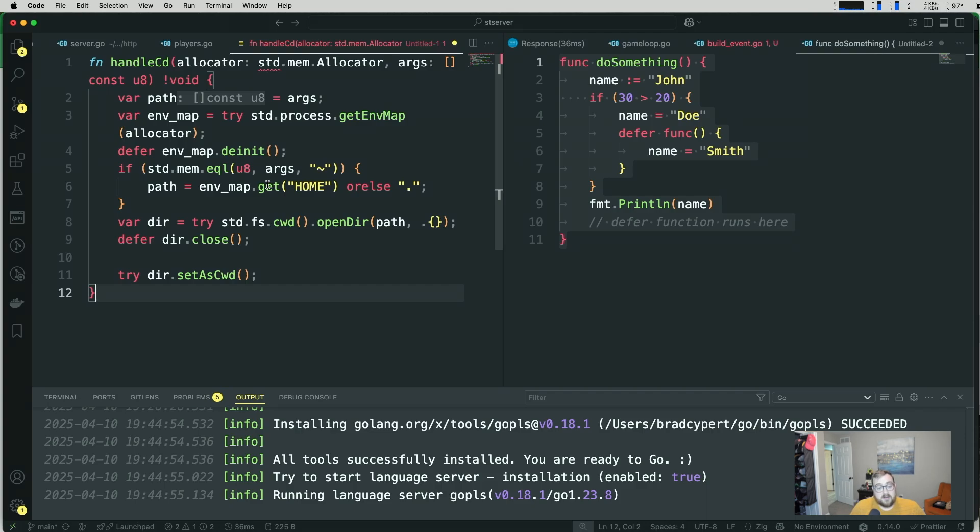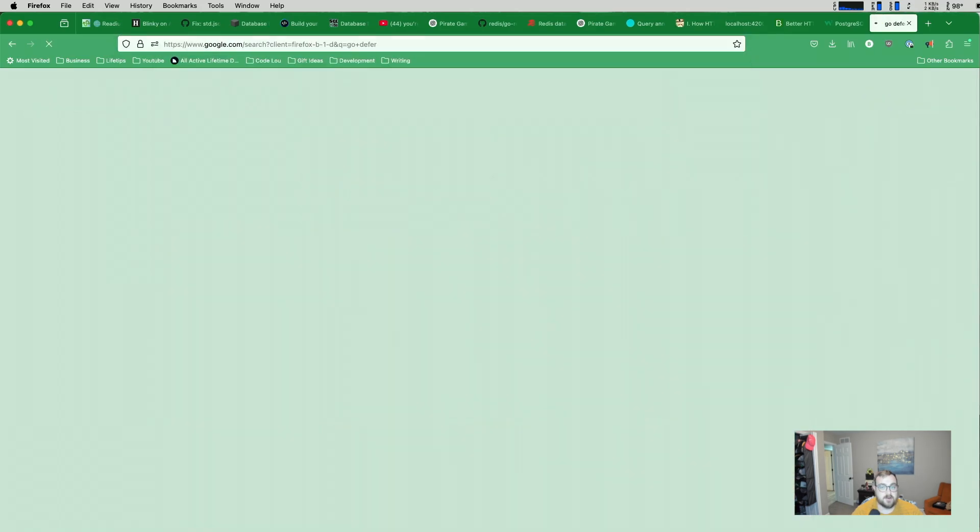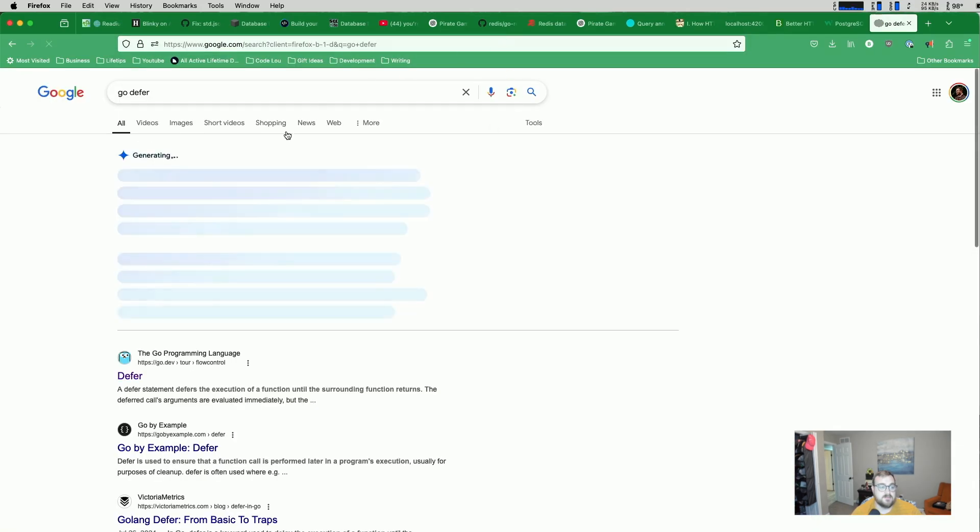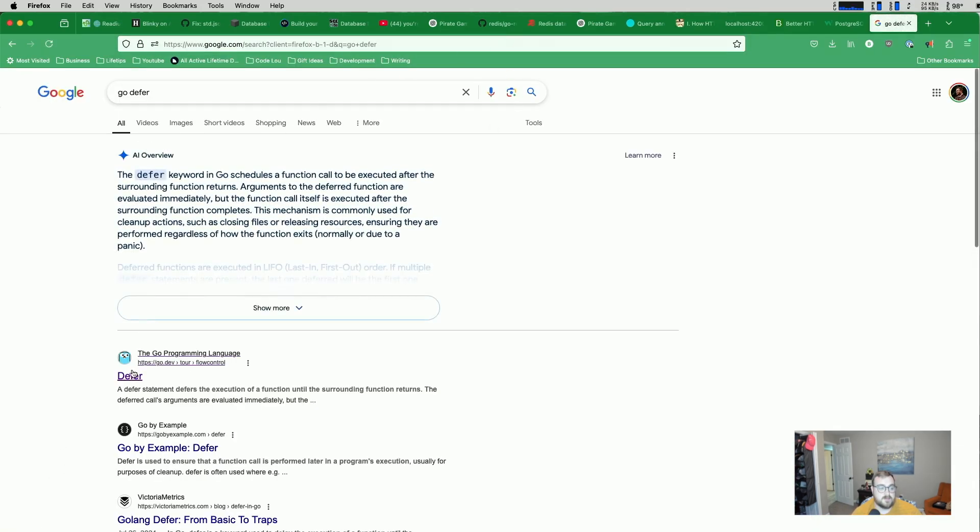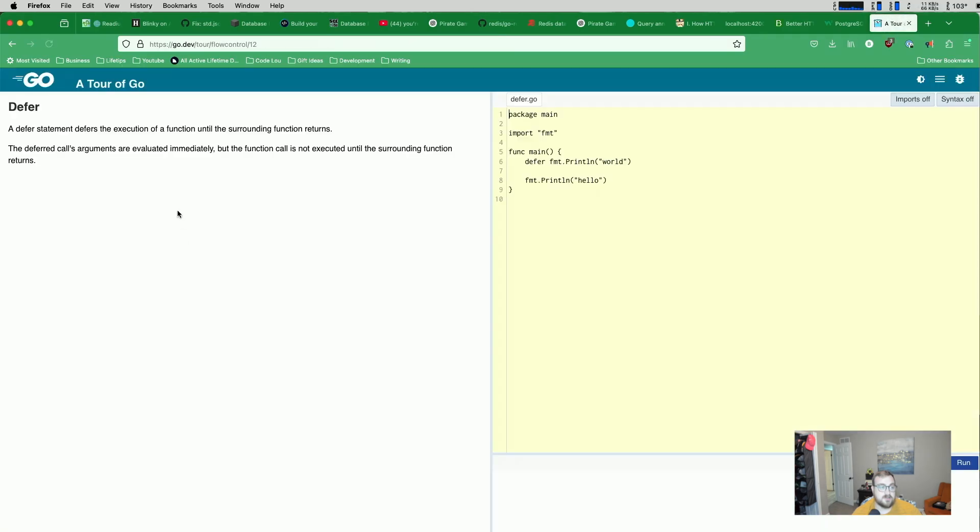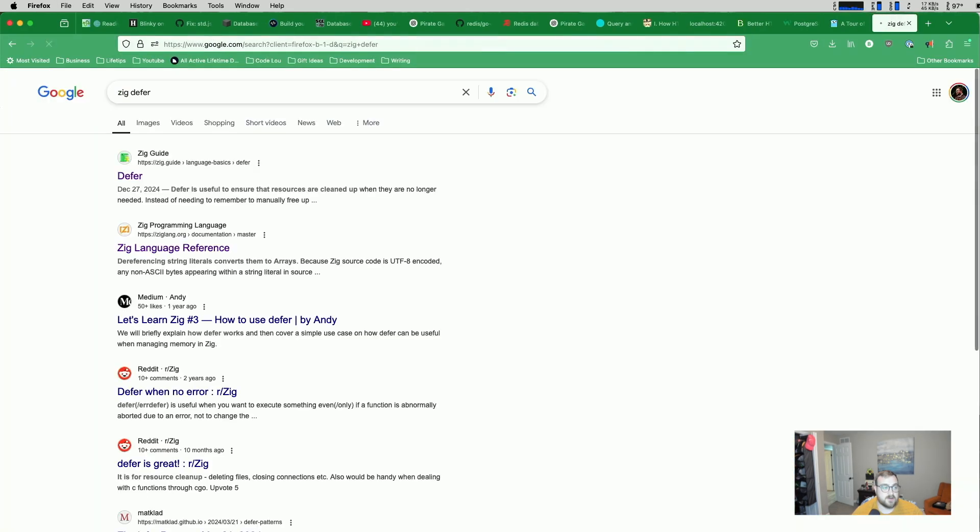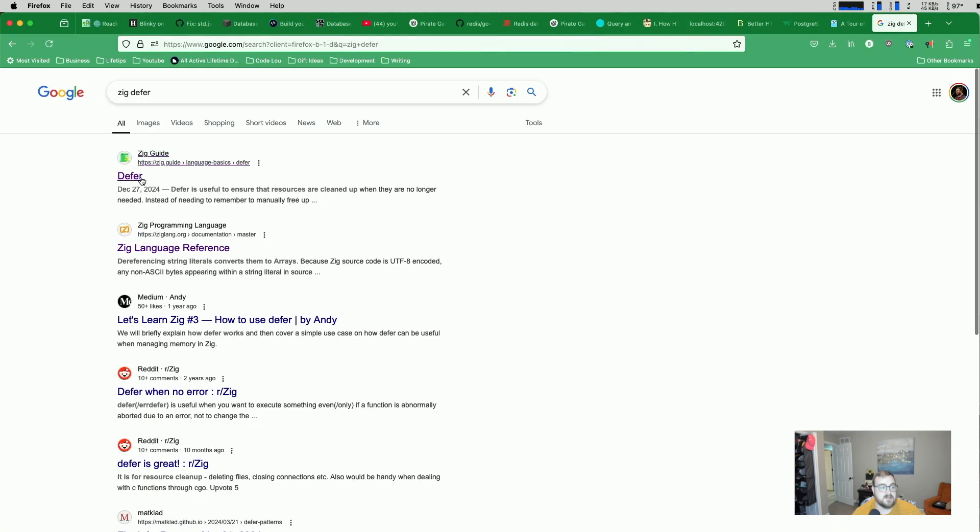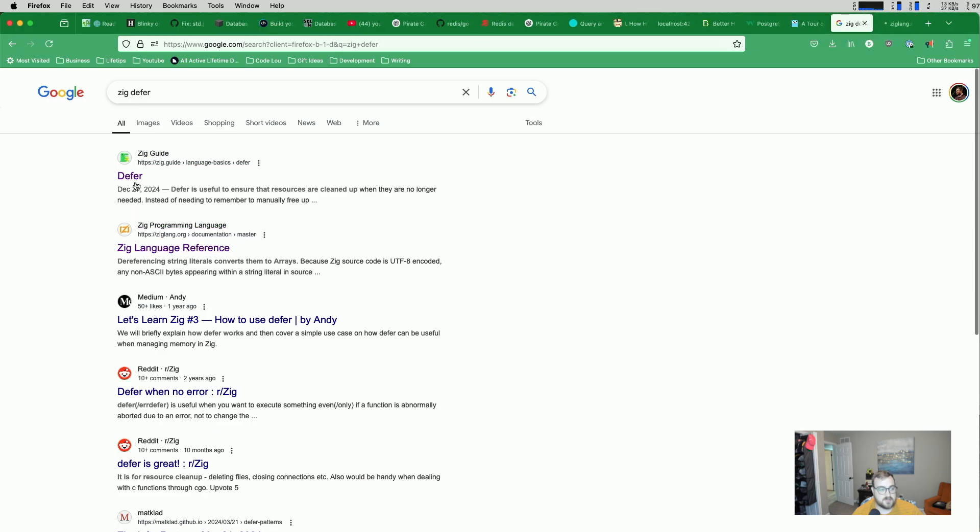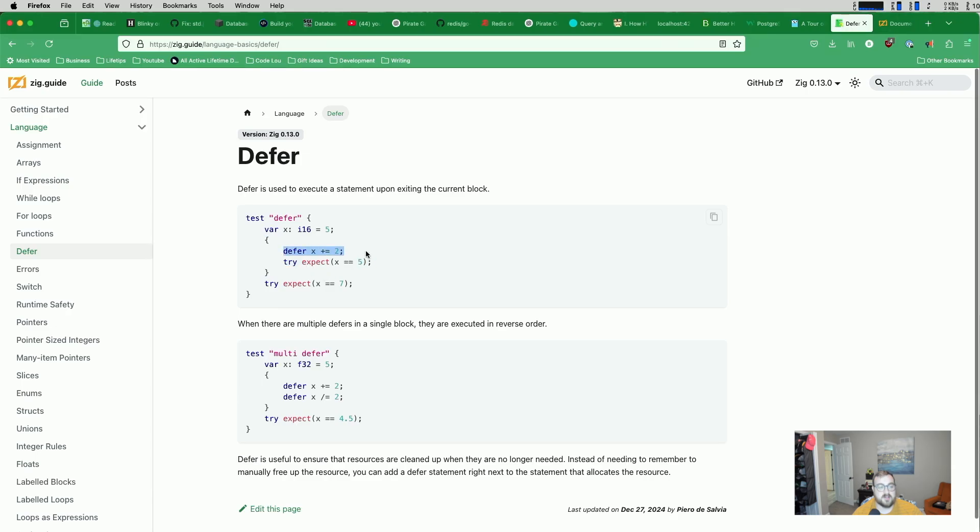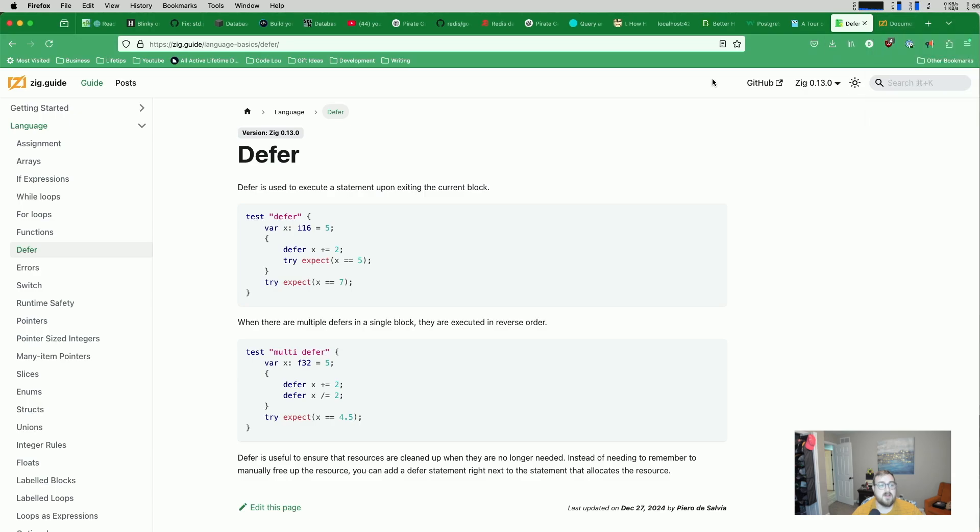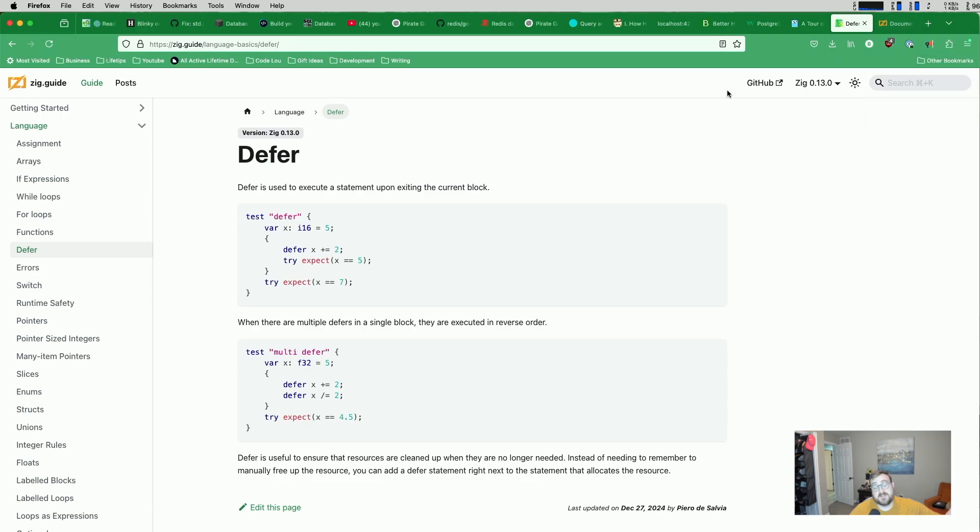Anyways, the point I'm getting at here is that I did not realize that... So if I search for go defer, really great documentation on it in the tour of go. Defer statement defers the execution of a function until the surrounding function returns. Exactly what I said. But if we search for zig defer, what we'll find is two different things. The zig guide's pretty good at this. But we could actually look at the language reference as well. So I'm going to pull them both up. They have an example of this actually working like you would expect here.